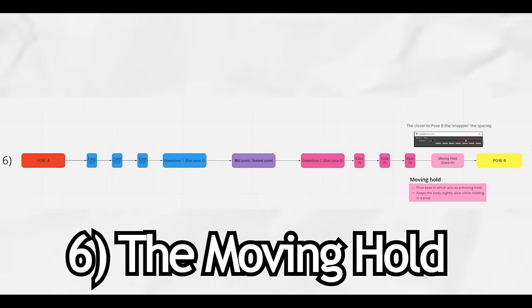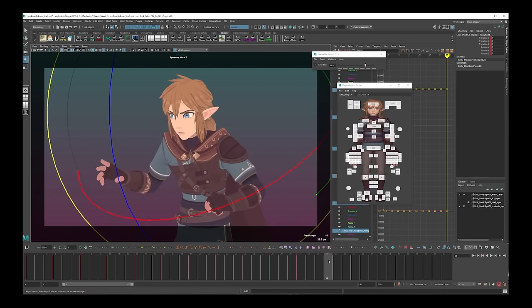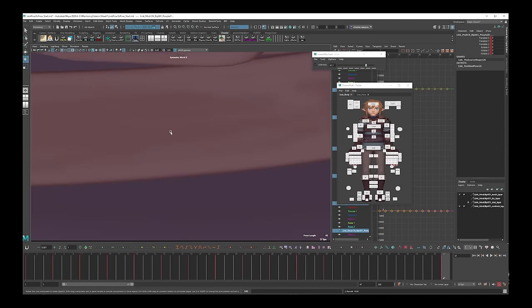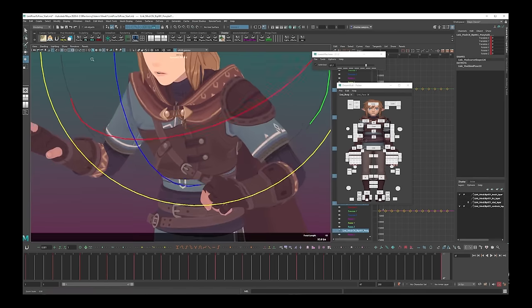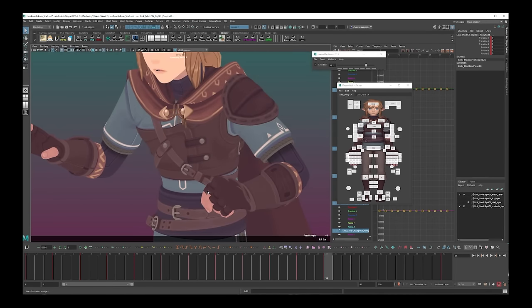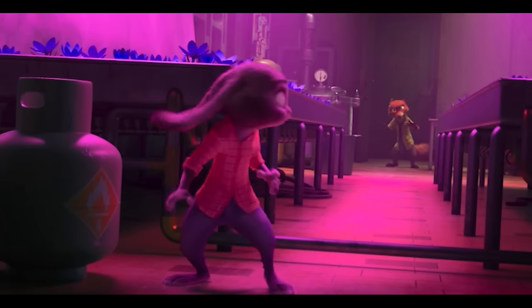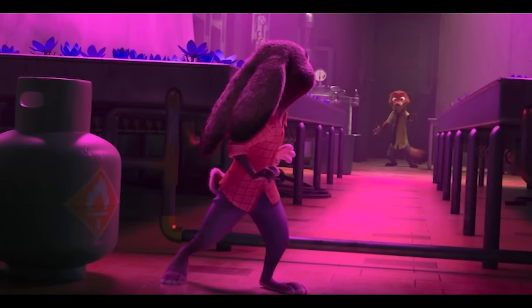Step 6: the moving hold. The last thing we need to create is one final ease-in pose — this is going to serve as our moving hold. What we then need to do is move our pose B up for however long we're going to hold in this pose, and it will allow that final ease-in we've just created to serve as our moving hold pose. What that means is that when the computer interpolates between our poses it's going to have a slight drift, so it doesn't feel completely stuck and stiff. For most animation styles, outside of extremely cartoony ones, we want at least a little bit of drift so the character doesn't feel completely dead.